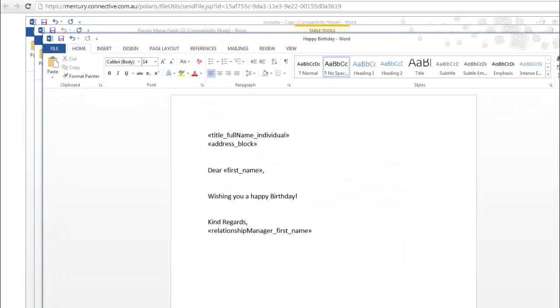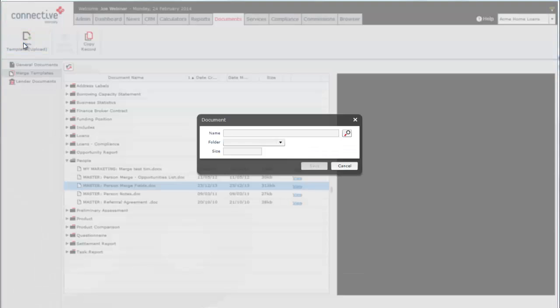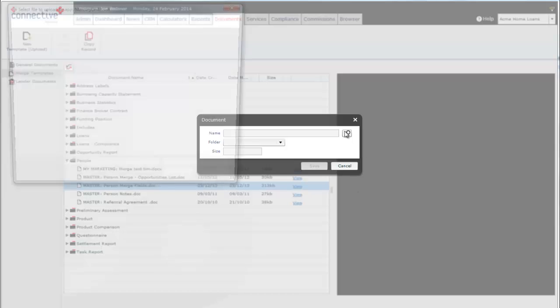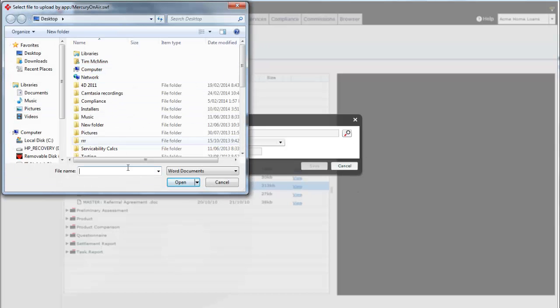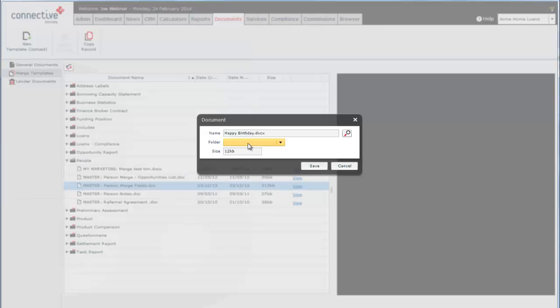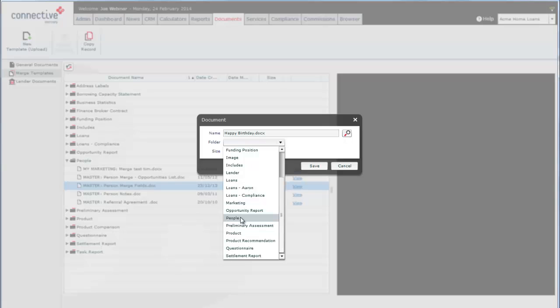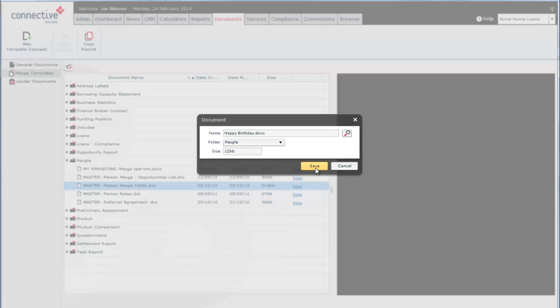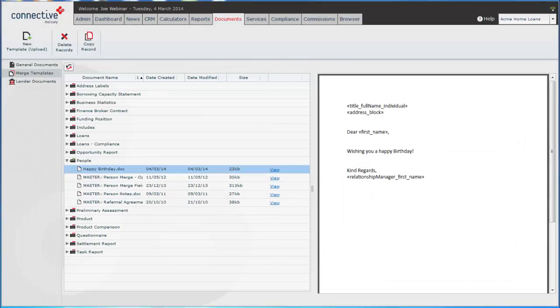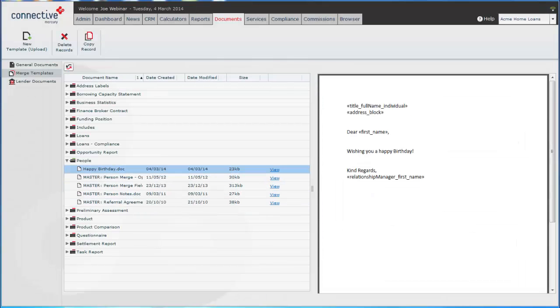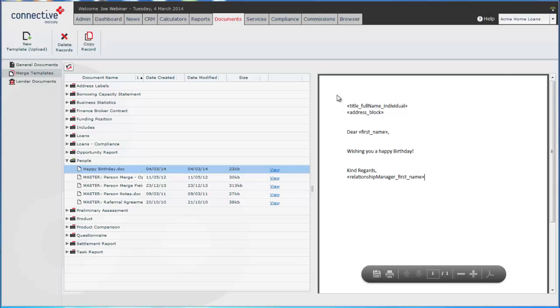Back in Mercury. What we'll do is upload the document template we've just created. Put it into the folder, into the people folder. Save that. We'll also have a little preview on the right here of the document we've made.